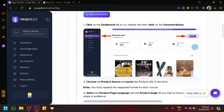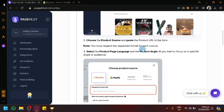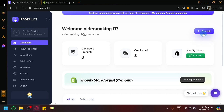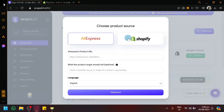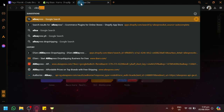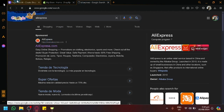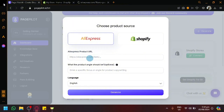If we follow this and click on this button, you will be able to see instructions on what to do. We're going to go to the dashboard and click on generate over here on the top right. We can choose our product sources, whether it's from Shopify or AliExpress. Let's use AliExpress as our example. Simply search up AliExpress in your browser, look for a product, and then put in the product URL inside of PagePilot.